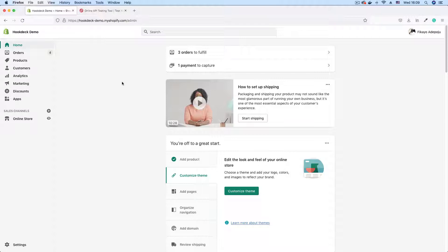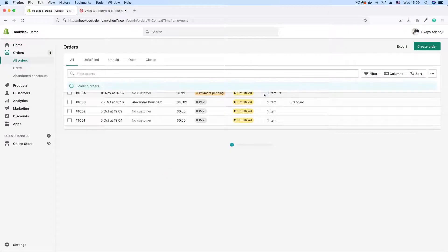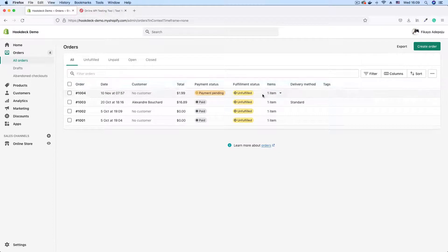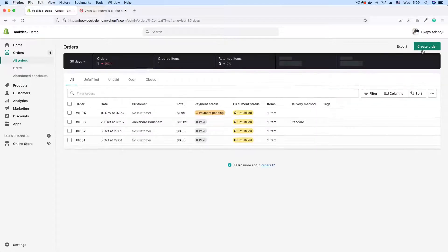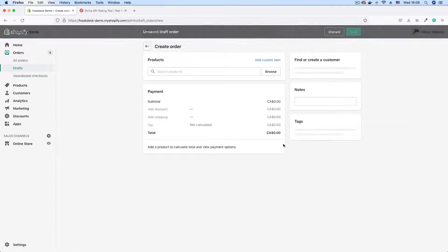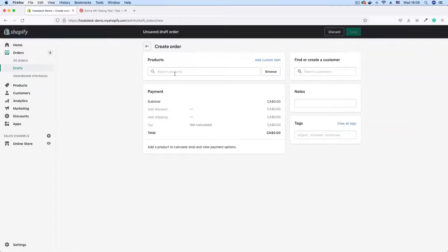So to test that, I'm going to be creating an order by going to the orders page. And here I'm going to click on create order in order to generate a new order.